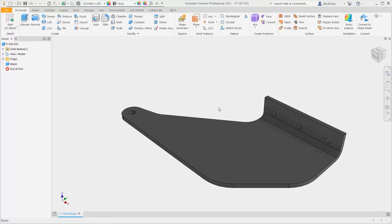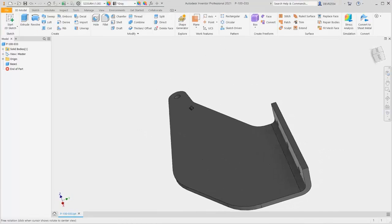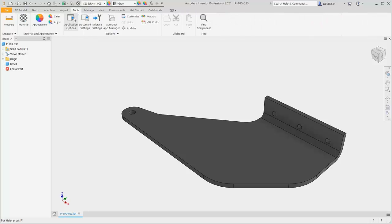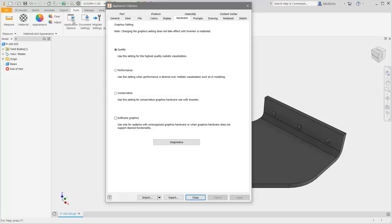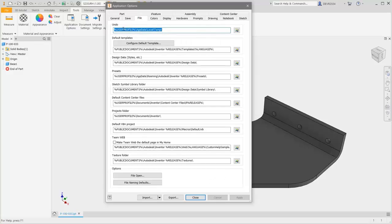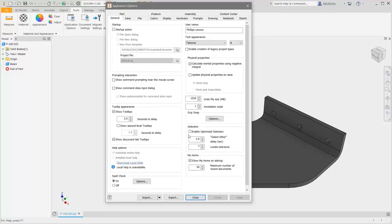I've started by opening a purchase part — the file name is P-100-033. Let's start by looking at the Application Options: on the Tools tab, Application Options. On the General tab, we can set the text appearance — both font and size. The Undo file size can be interesting if you're using large assemblies; you may want to change it from the default of 1024 megabytes. Many users change that location. If you want to change the Select Other delay, it's two seconds by default. Tooltips can also be turned on or off.